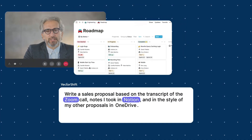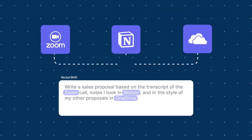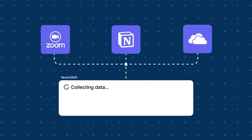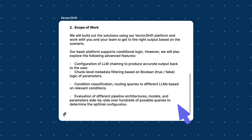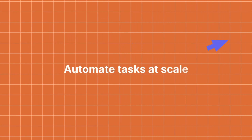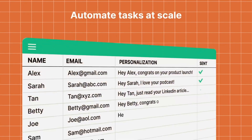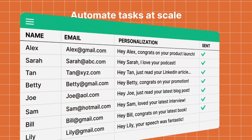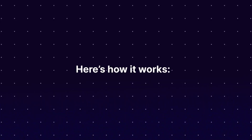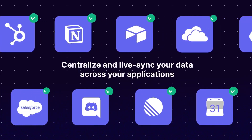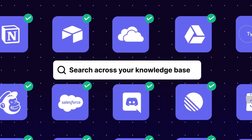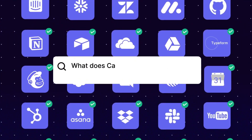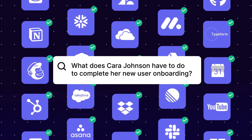I've made multiple videos on VectorShift in the past where I automated emails, Slack channels, and various business operations. Definitely check out those links in the description below because there are full tutorials showcasing how you can automate almost anything. But with that, let's get straight into the video.